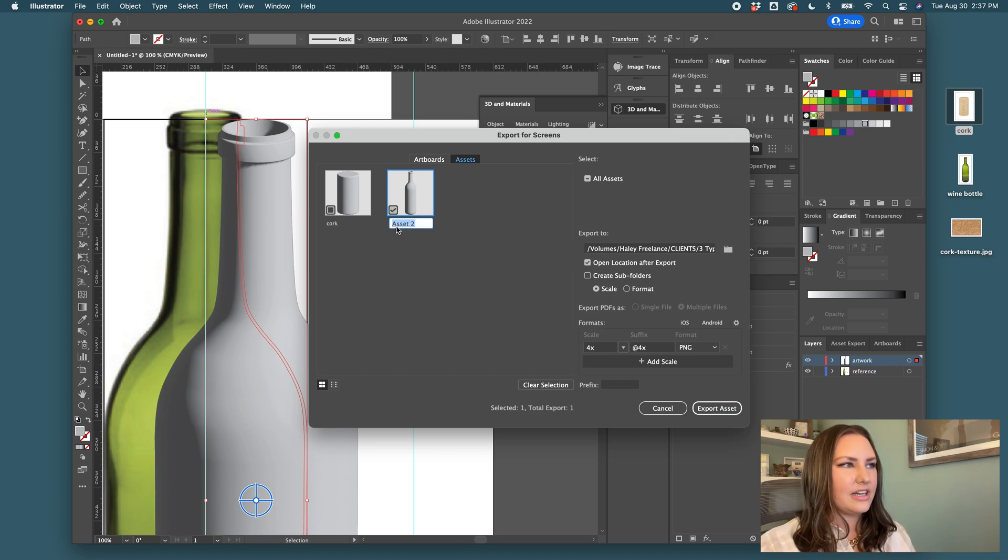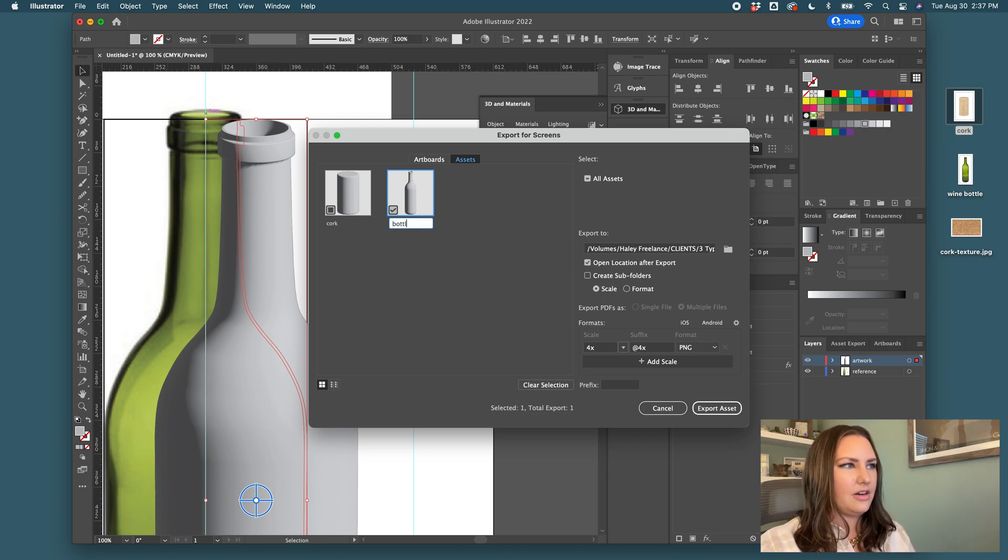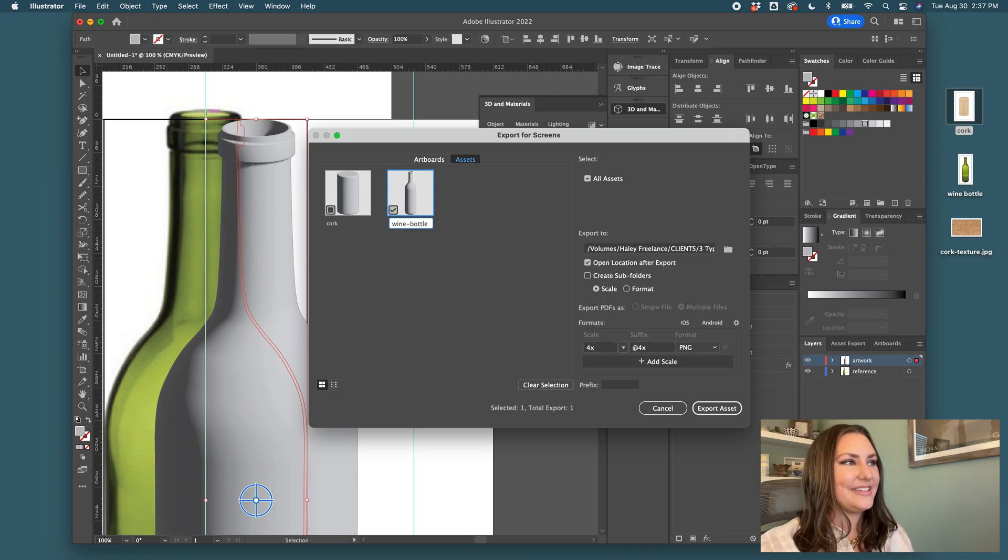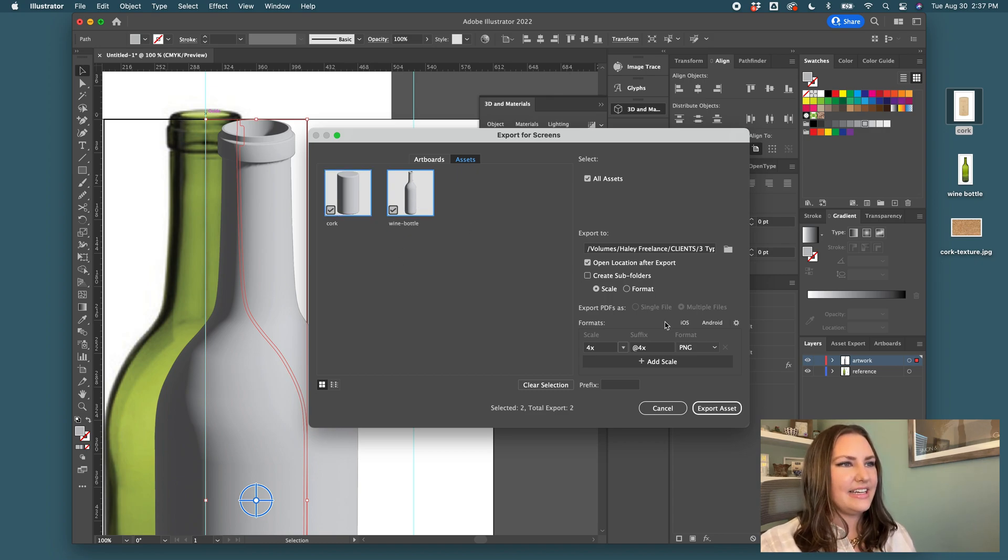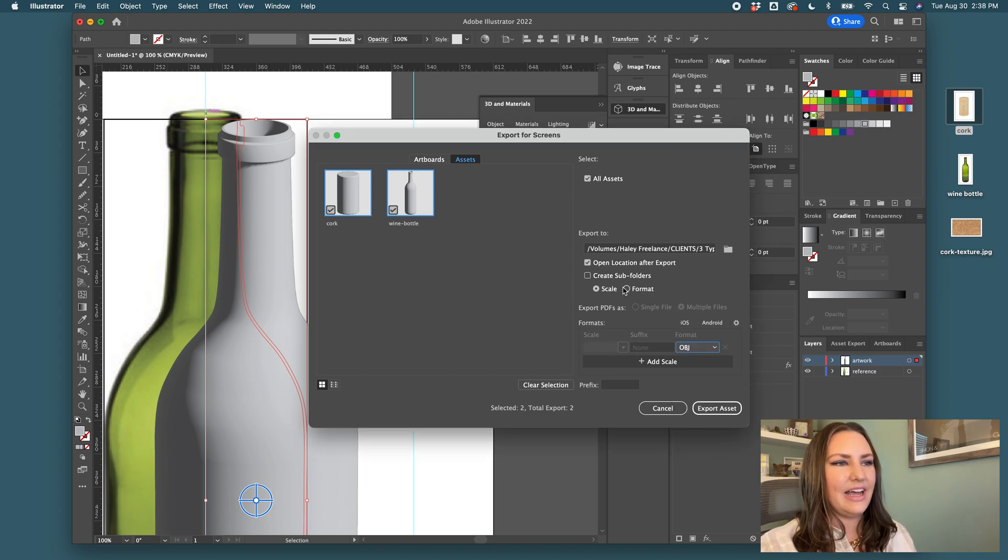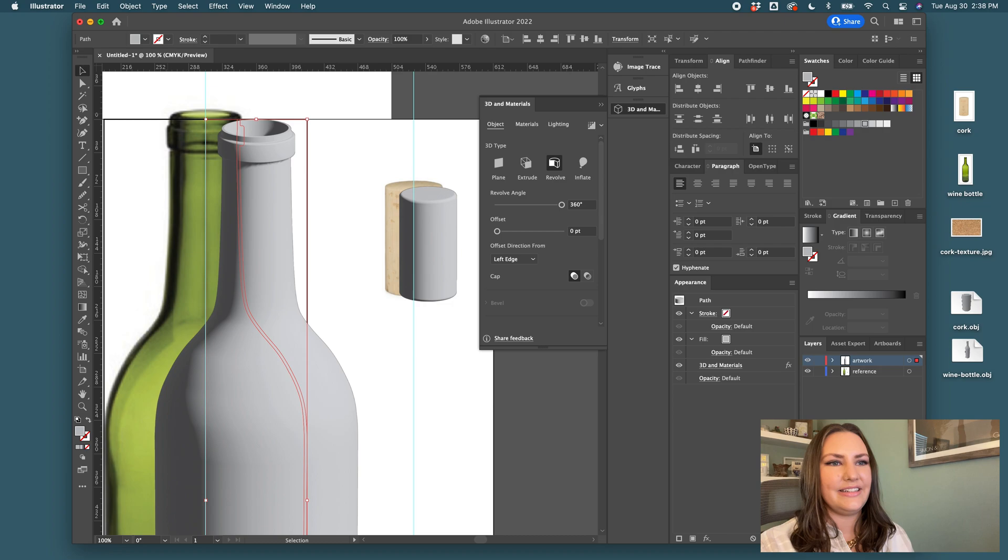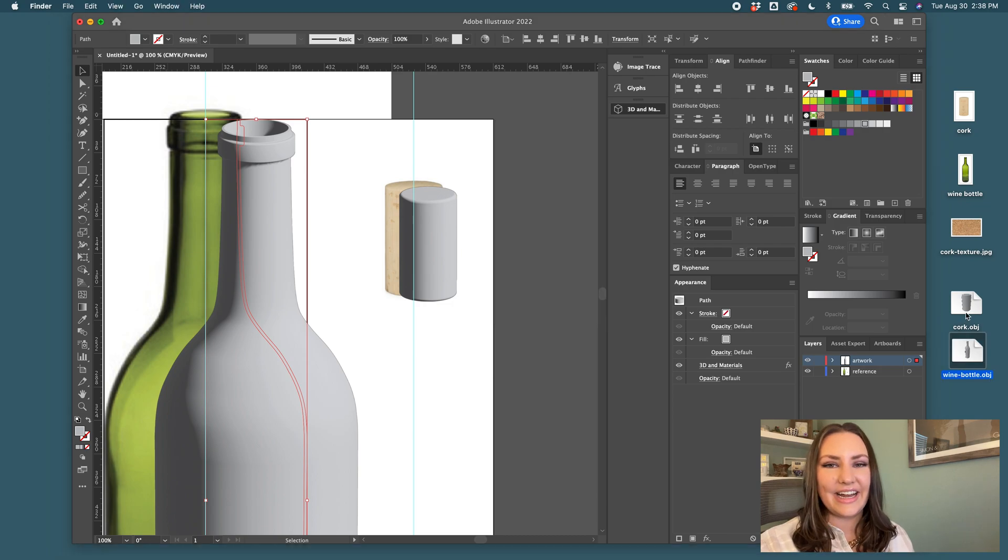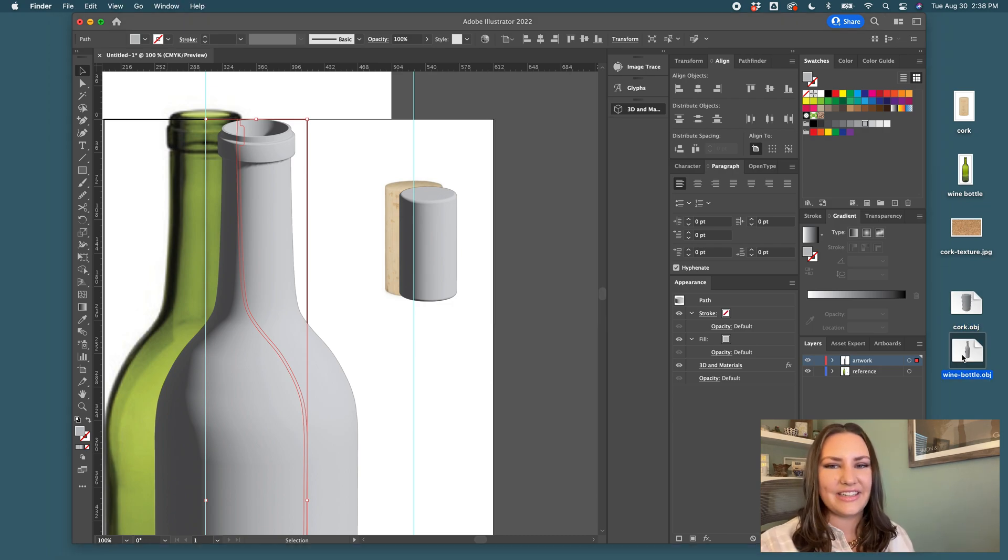I'll name one cork and I'll name one the bottle or better yet wine bottle and make sure they are both selected. I will choose this OBJ file type and click export. Now you can see that I have the OBJ files ready to go. So it's time to open dimension.